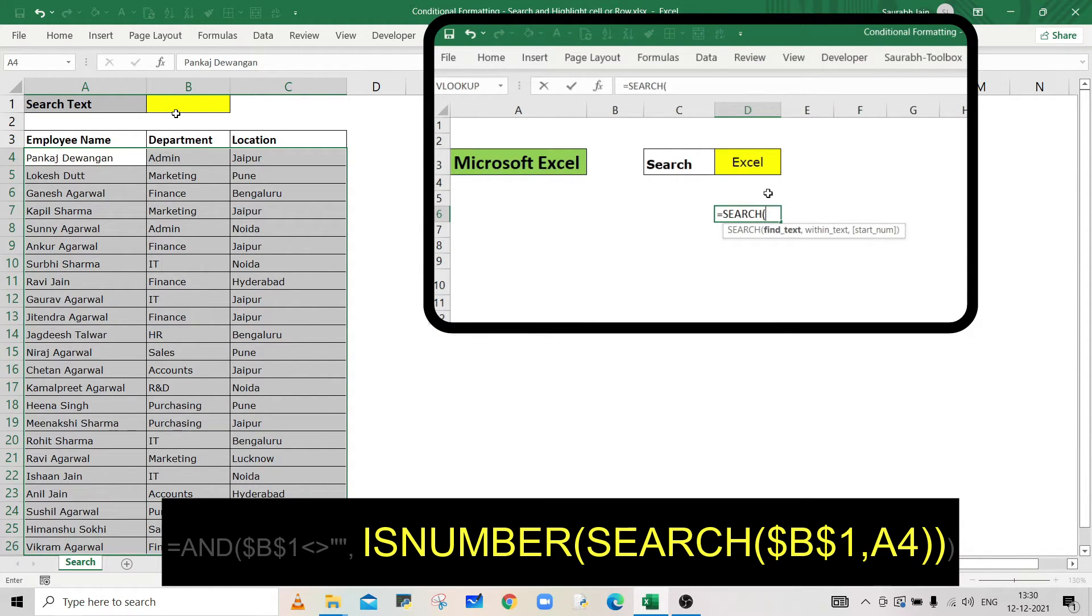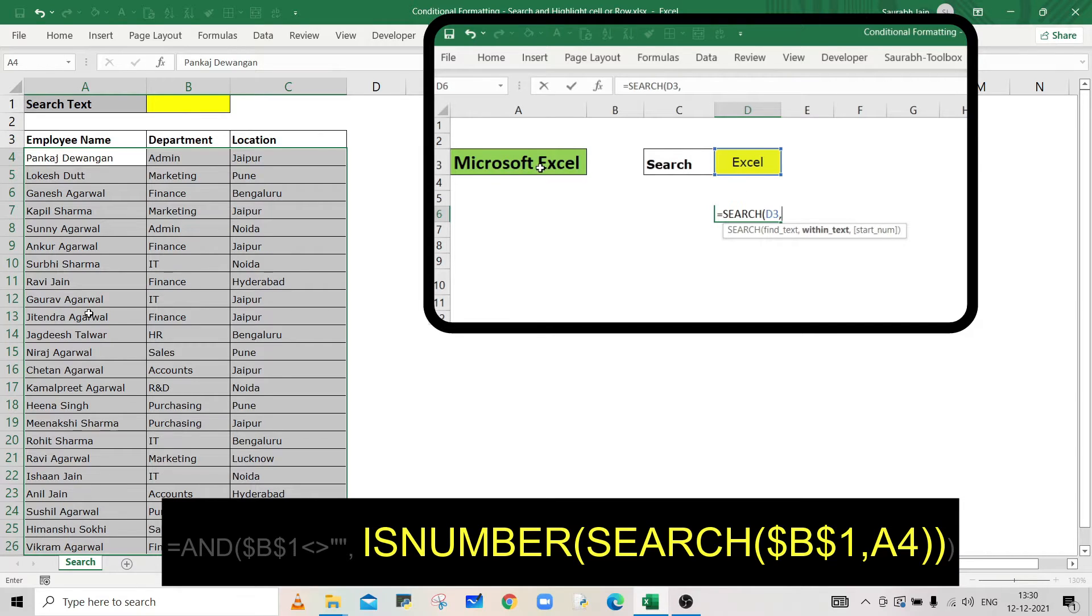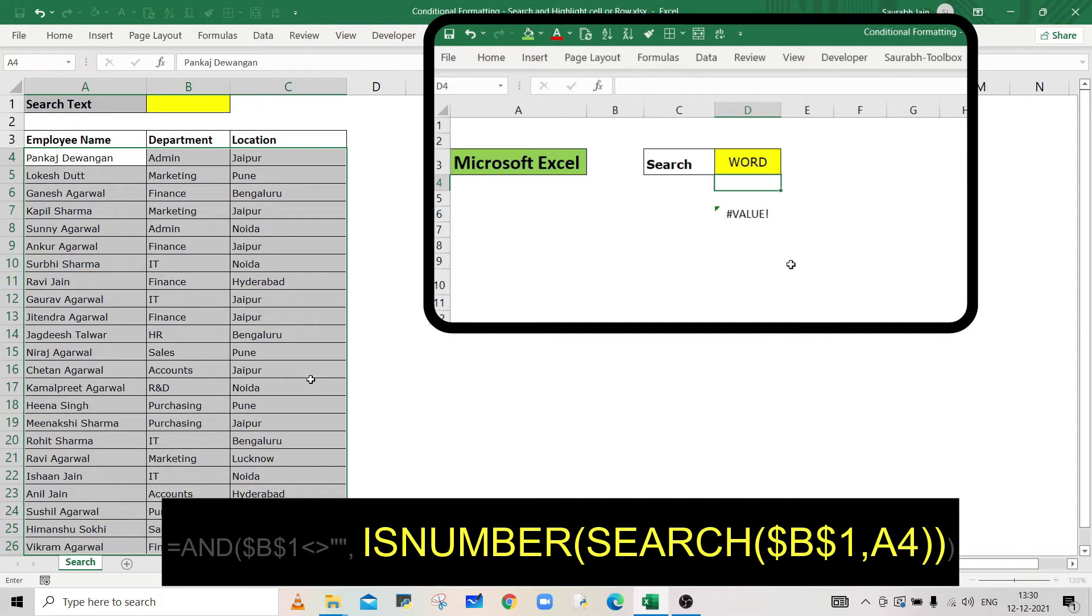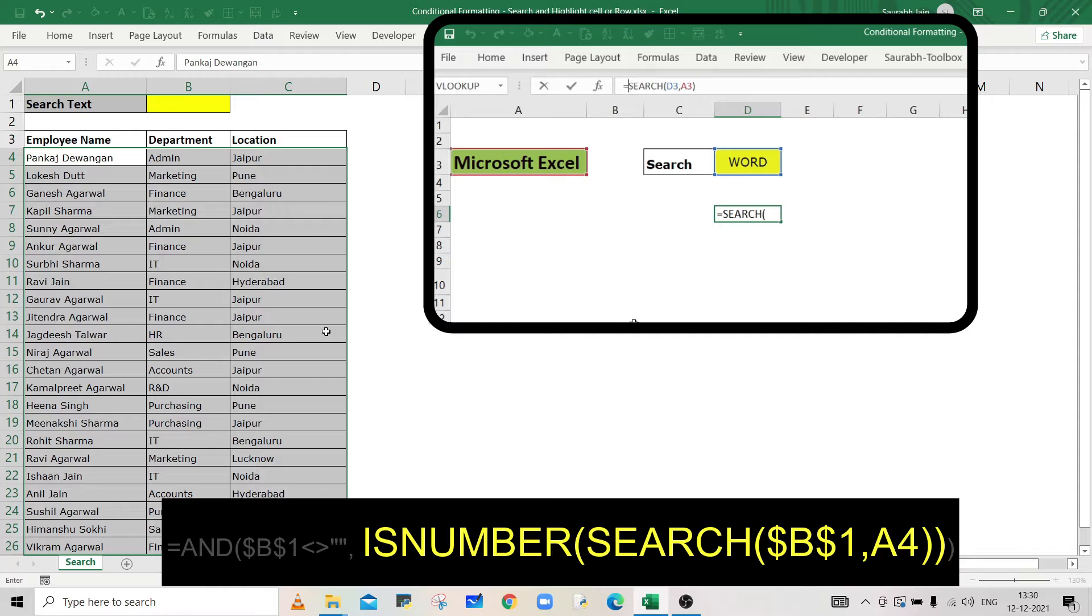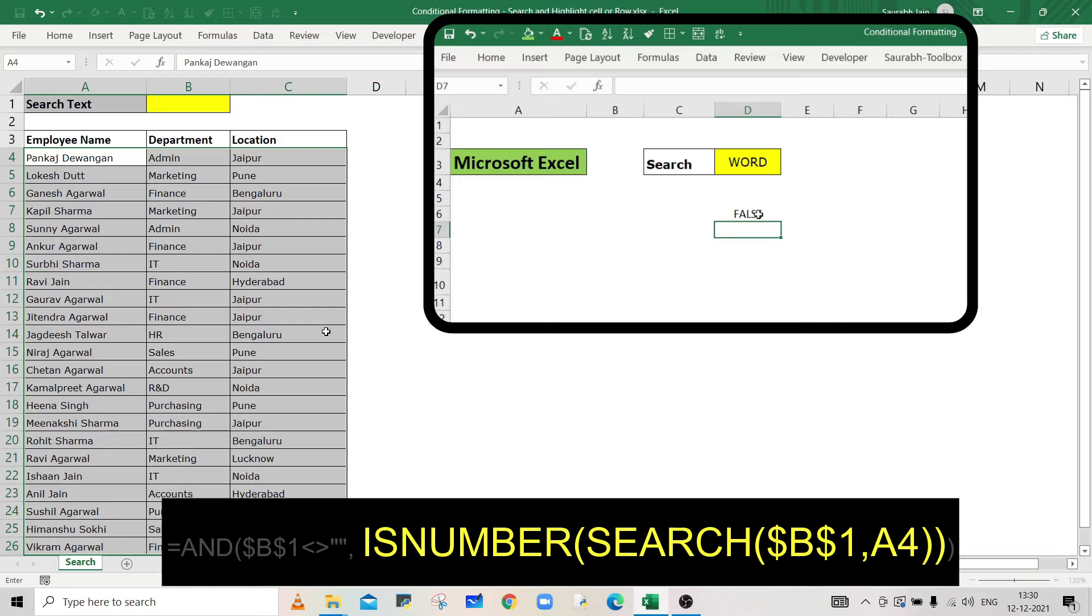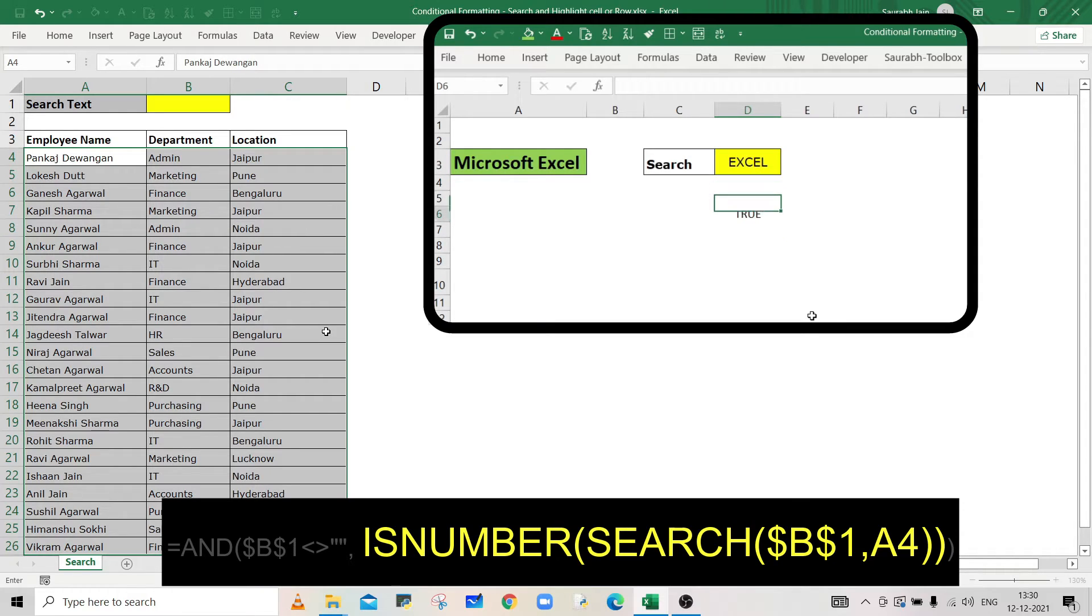If the text is found, it will return the position of the text, else it will return an error. ISNUMBER function will return true if SEARCH function returns a number, else it will return false.